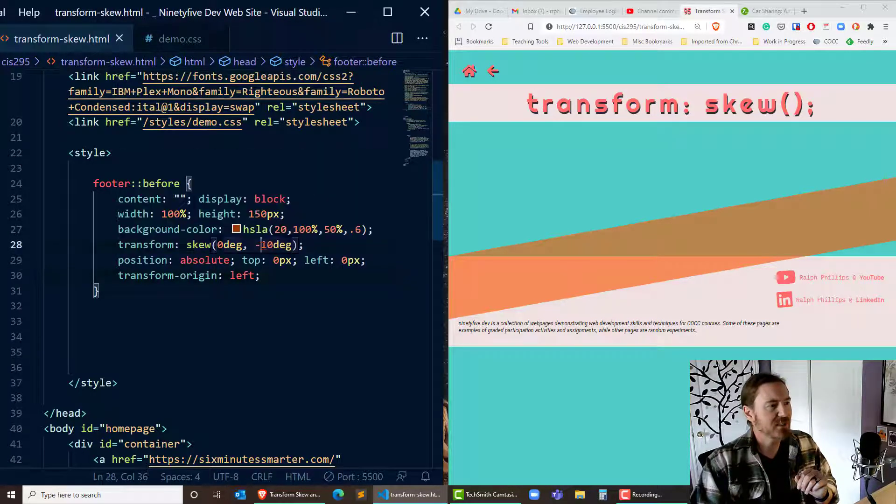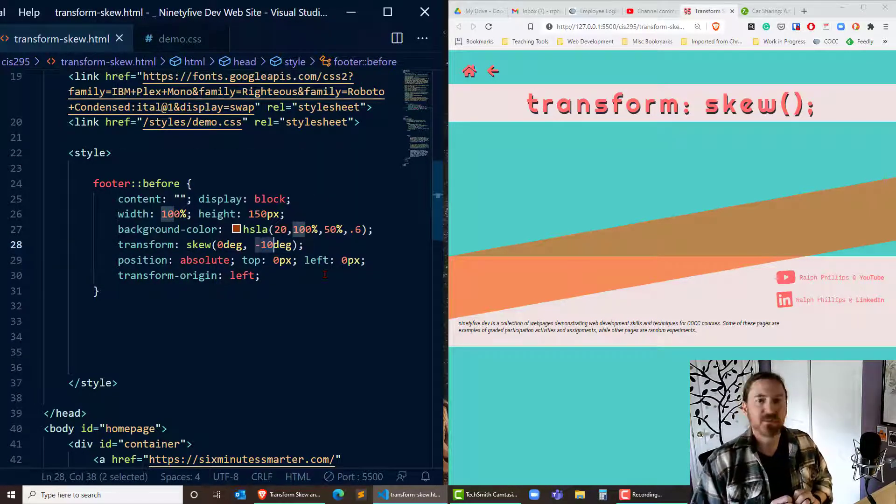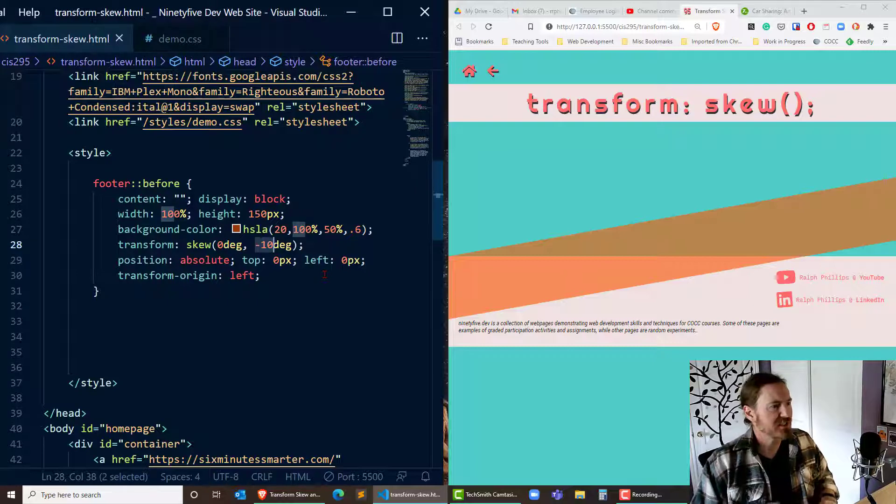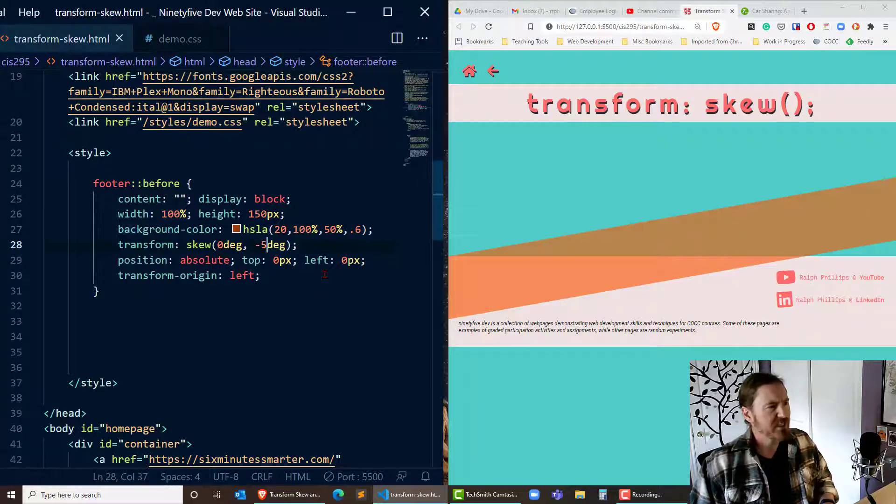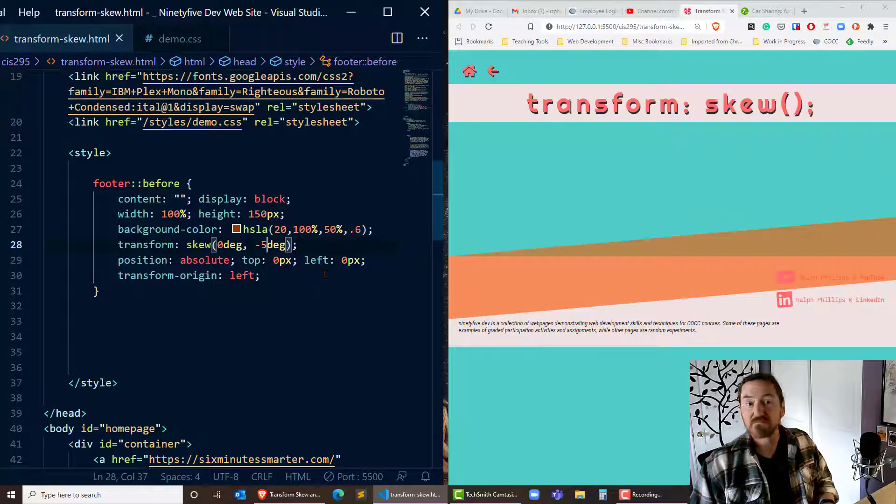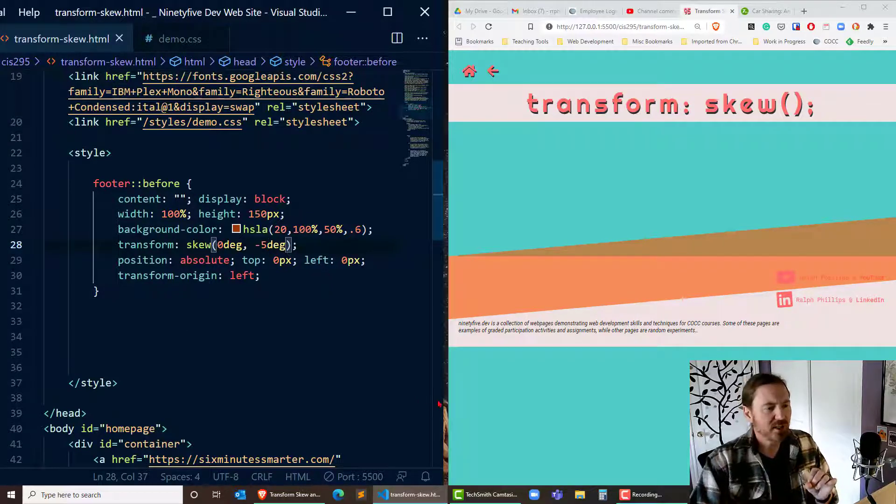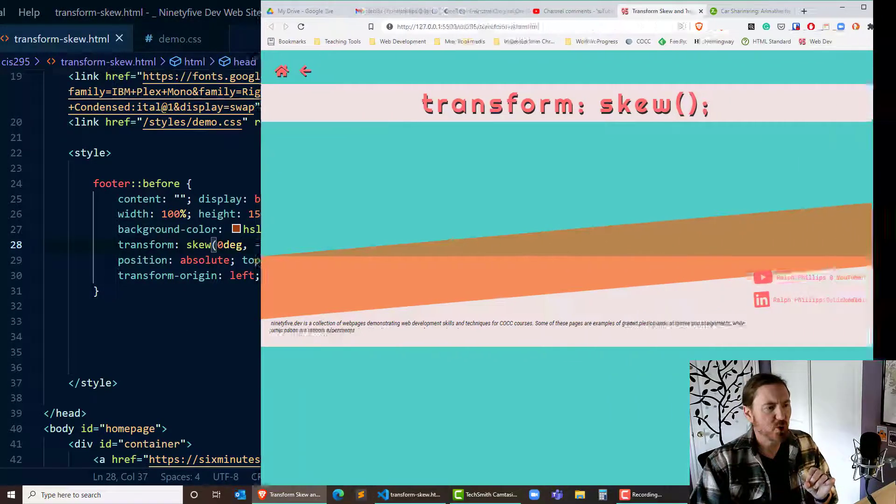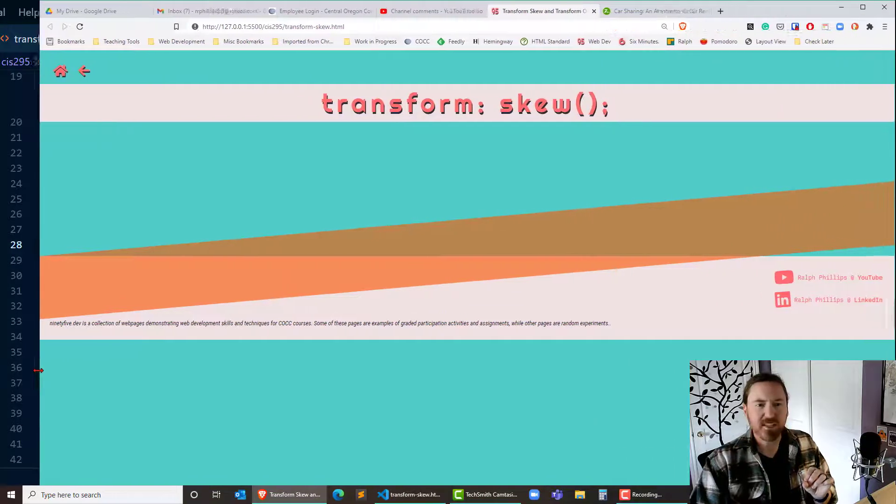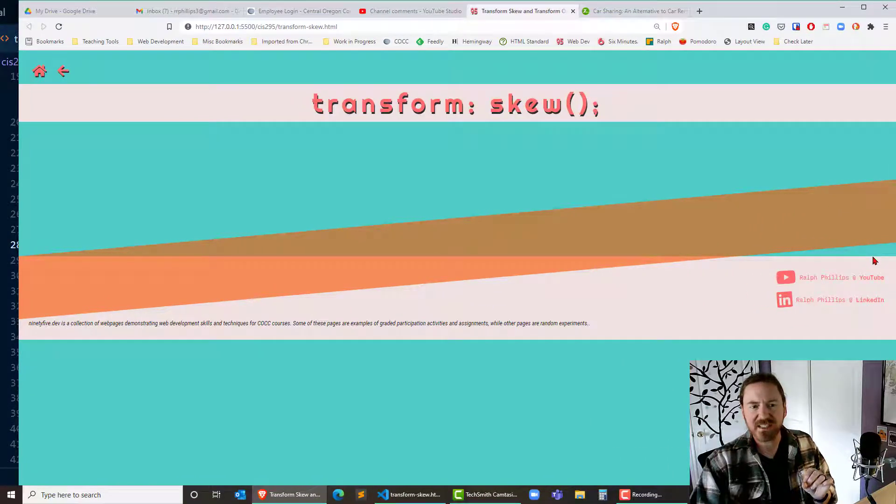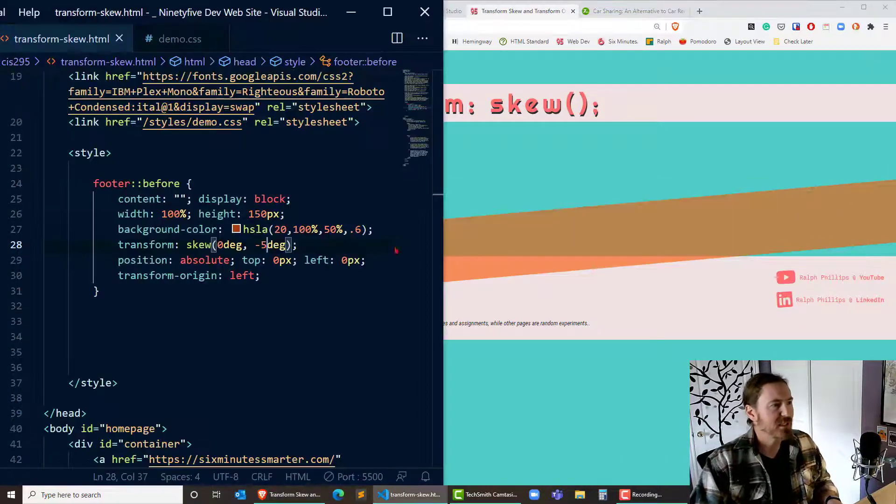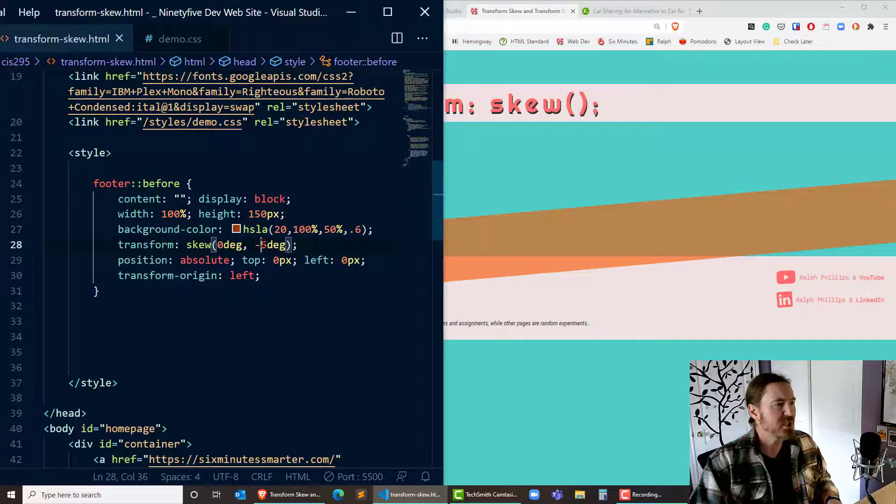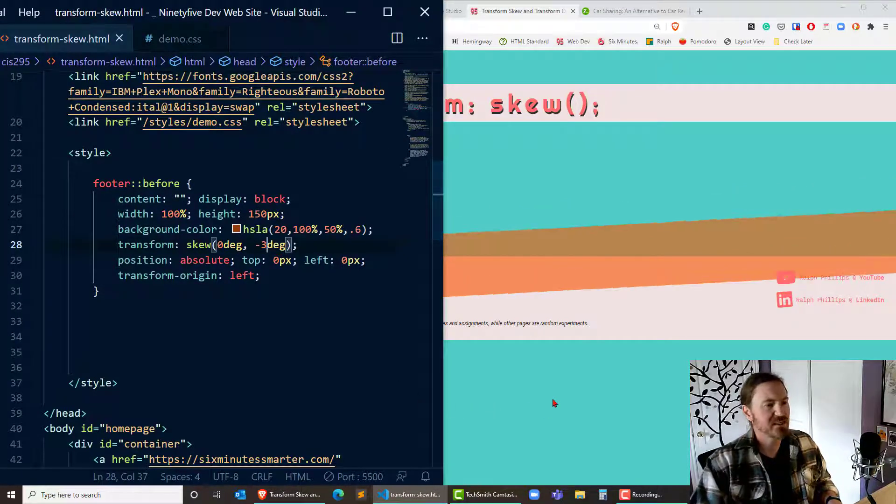So what I'm going to do is I'm going to reduce some of this skewness. Instead of negative 10 degrees, what if I did negative 5? That's actually pretty good. However, what if my browser is much wider? How's that going to look? See if I go too wide I start to see a gap in there and I don't want to see that gap. So I'm going to change this out to negative 3 degrees. How does that look? That's looking better.